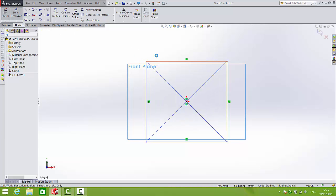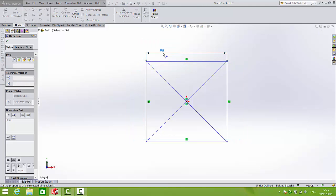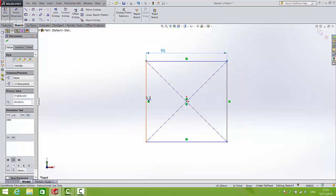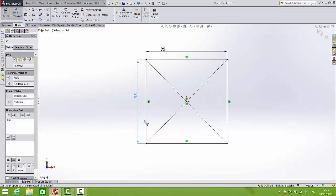We'll smart dimension this to be 95 and this to be 95. So my geometry is fully defined.